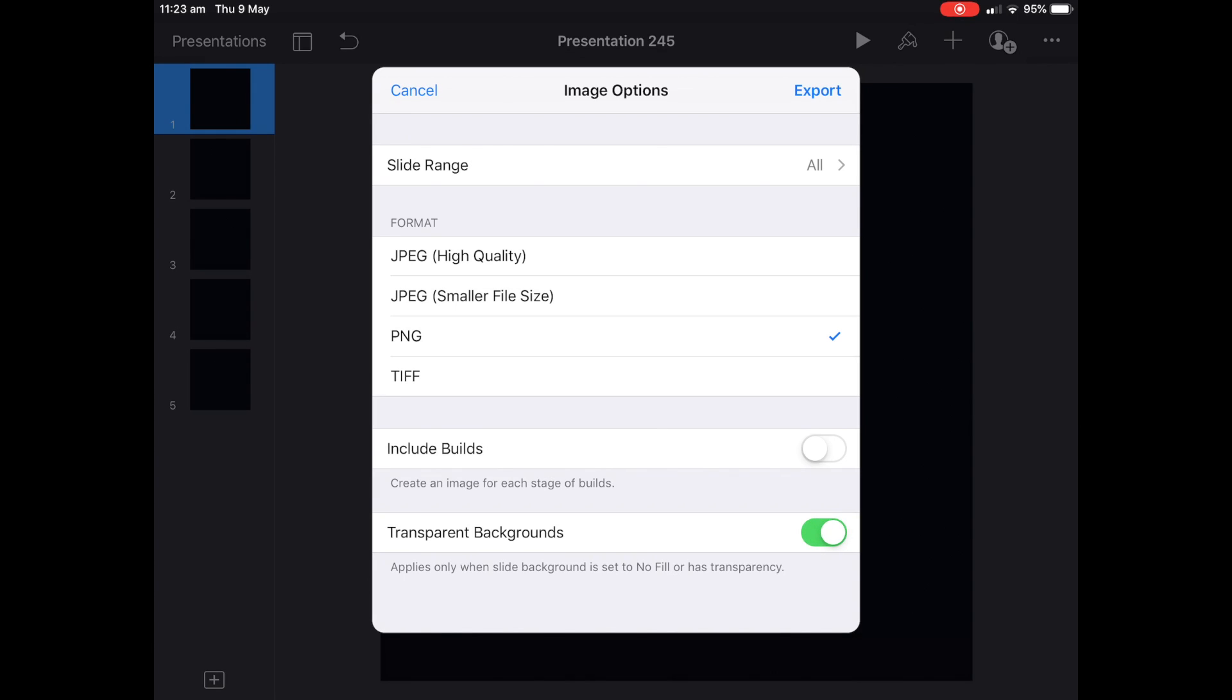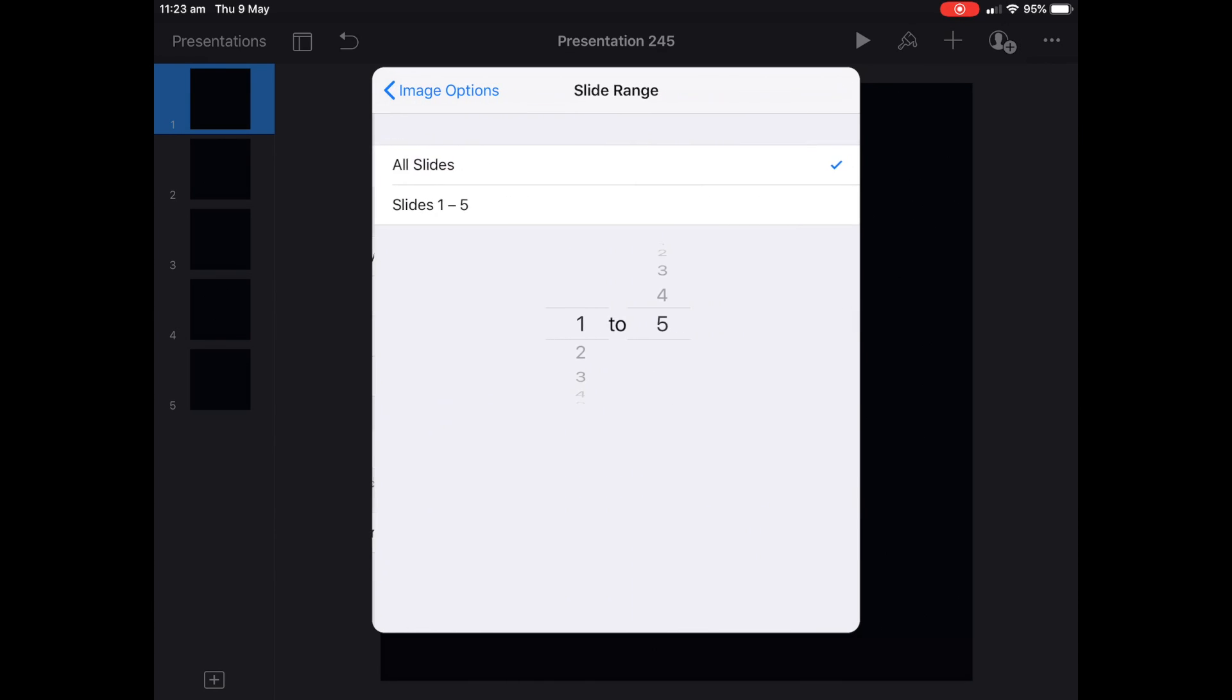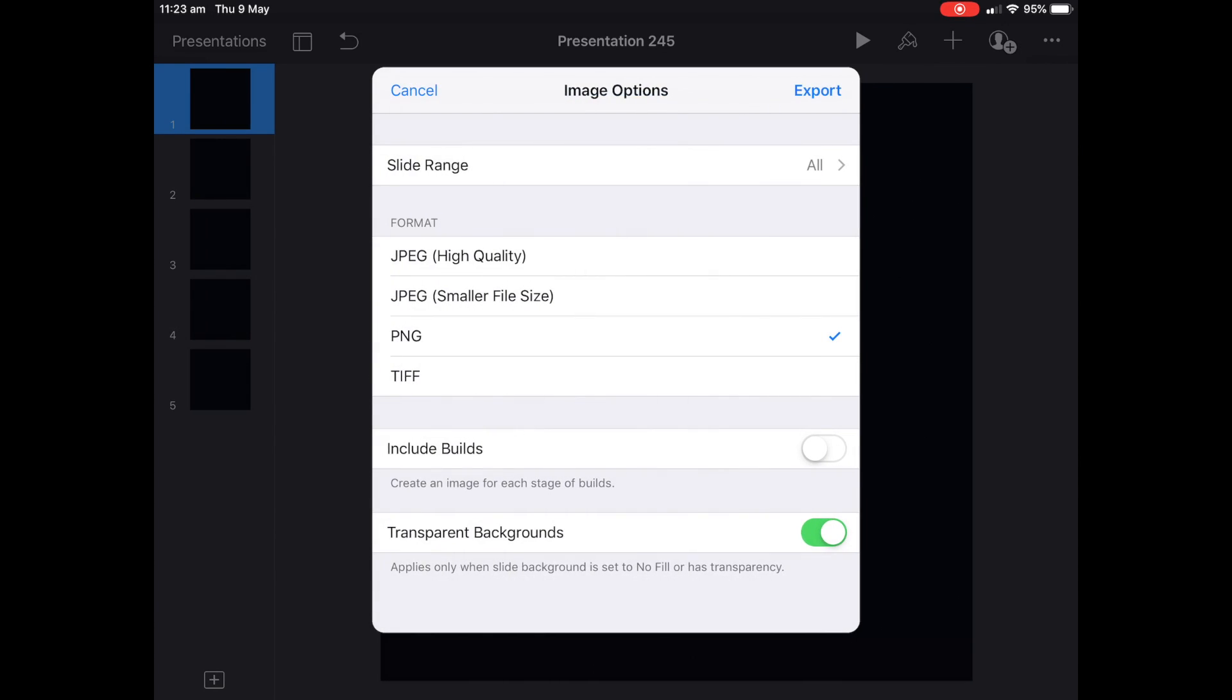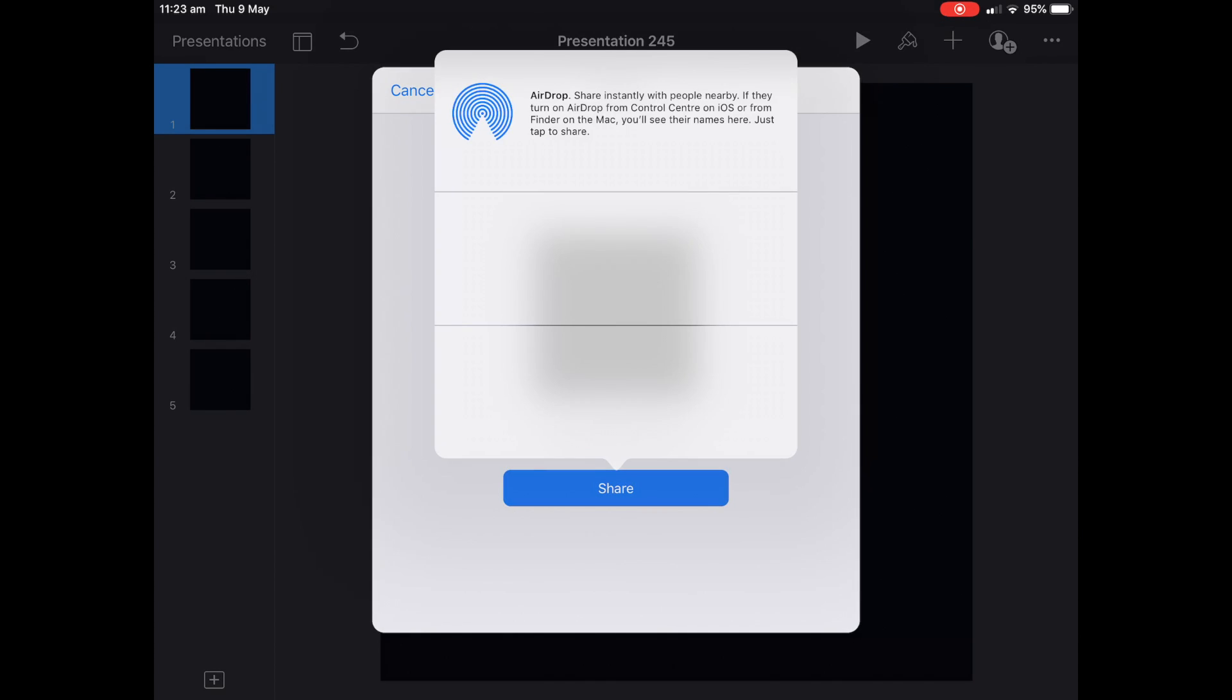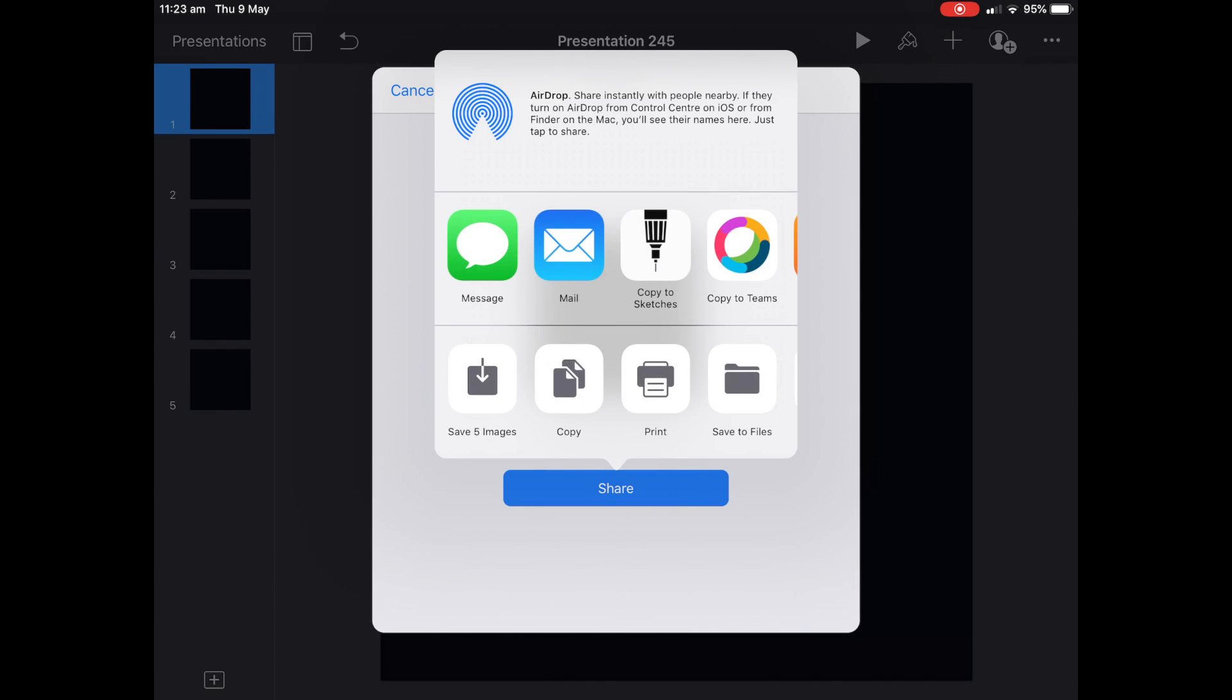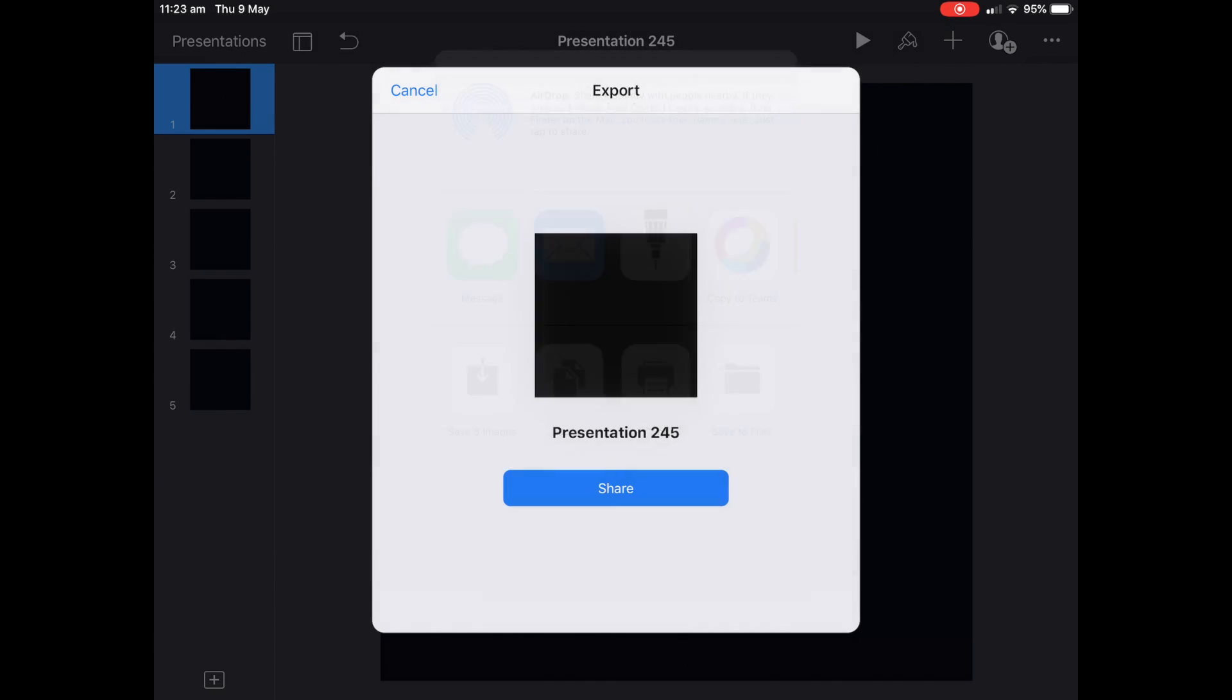You don't want JPEG. That'll flatten it. You'll get that yucky background. We don't want that. You can even choose what slides if you're on a big deck, but we're going to do all of them. And we'll export them, and we'll save them to our camera roll.